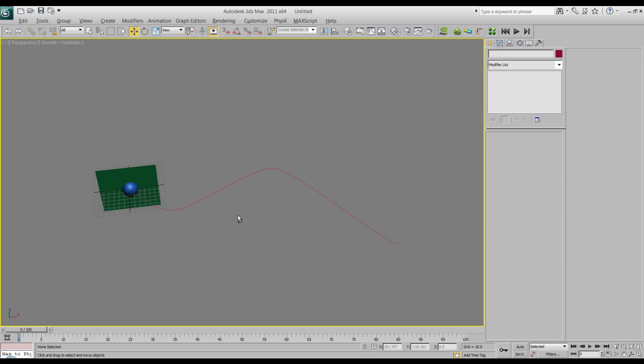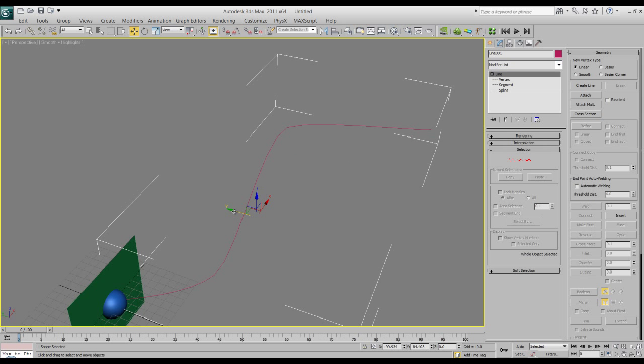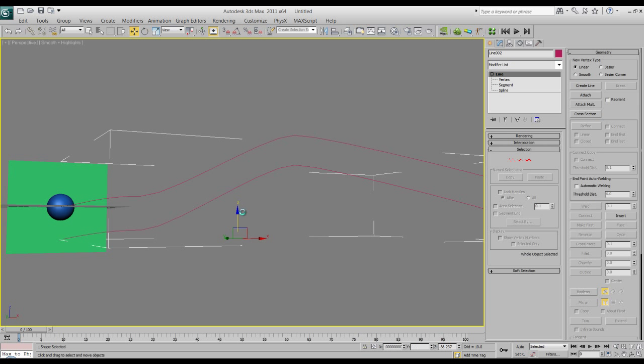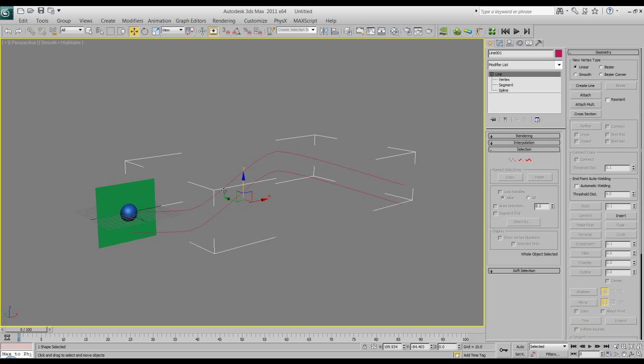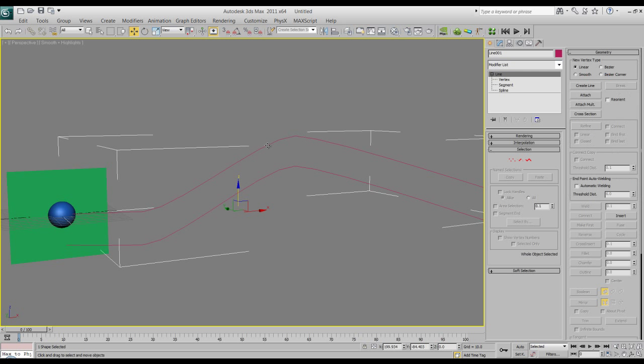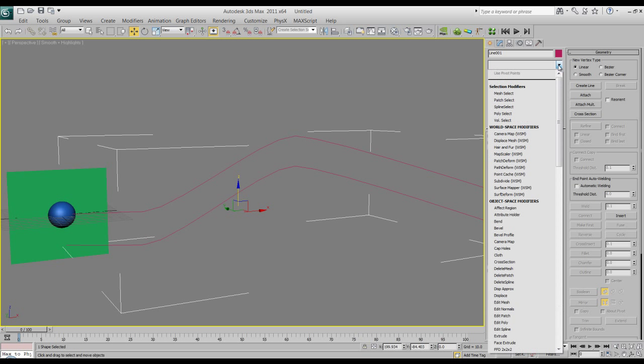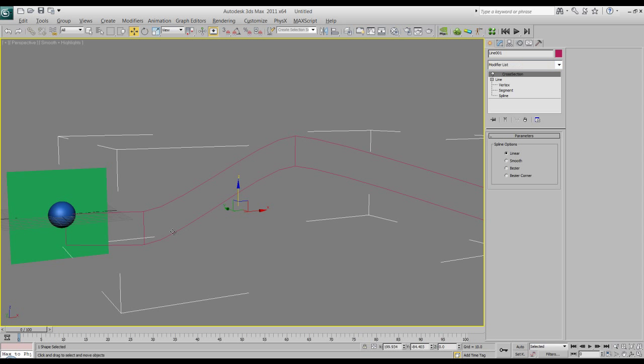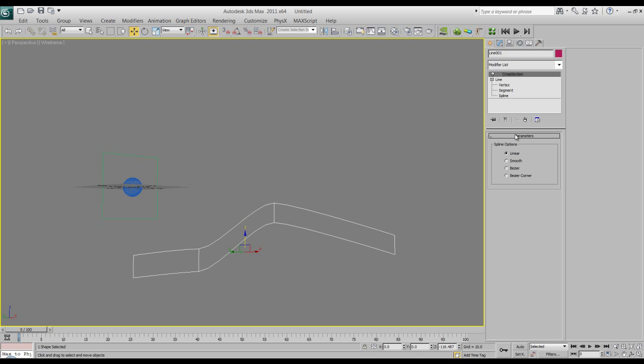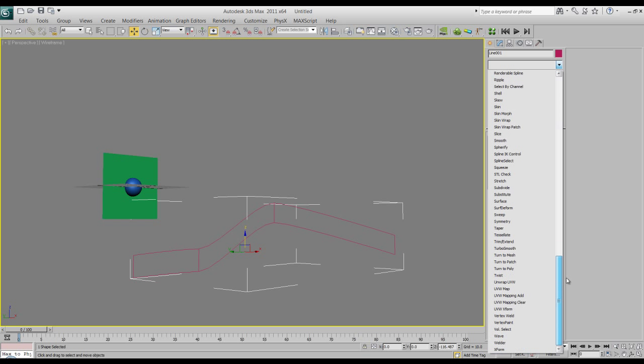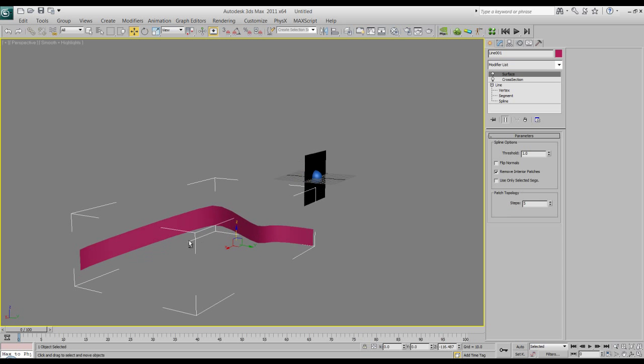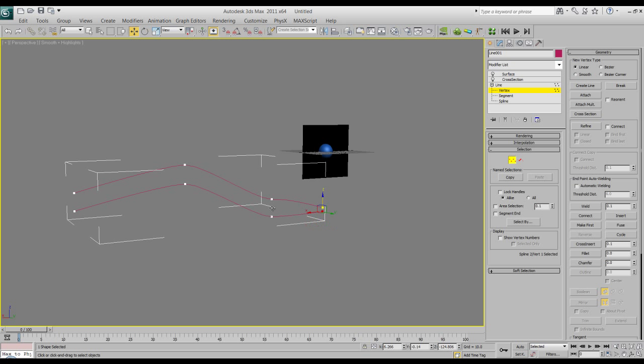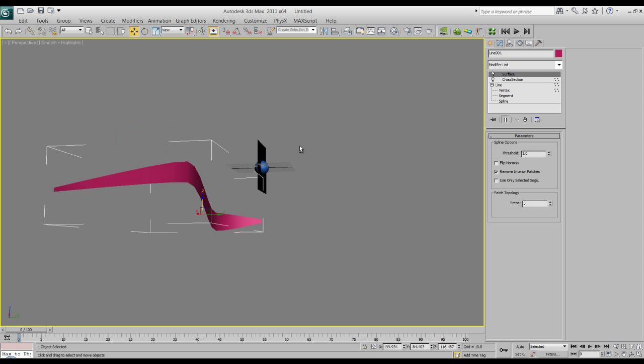Now what I could have done instead is I could have done extrude on that. But what I like to do, this is something I learned at work, is if you select the line and you hit attach, they become together. And if you go up to cross section, it actually draws the surface in between it. And then you could also go to surface, and then that draws the surface on there. Now you could also have done extrude, but what is nice though is that if you go to now the vertex again and you pull them in, and go back to the top, it automatically updates. So that way we could have them come together at the ends or we could move them around a little bit more.